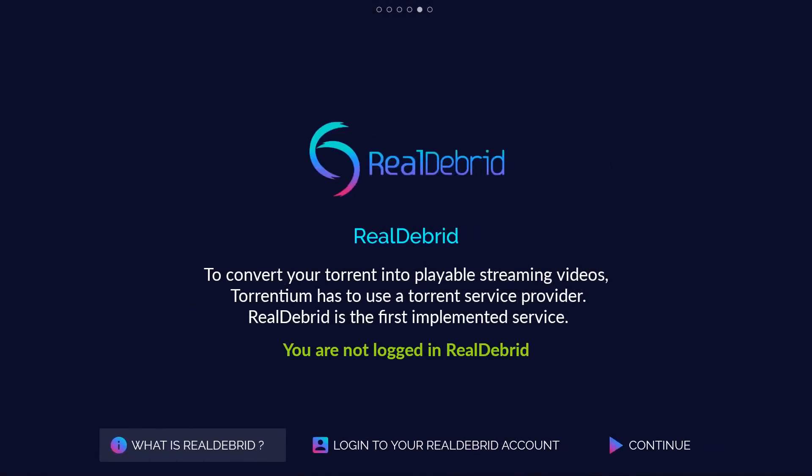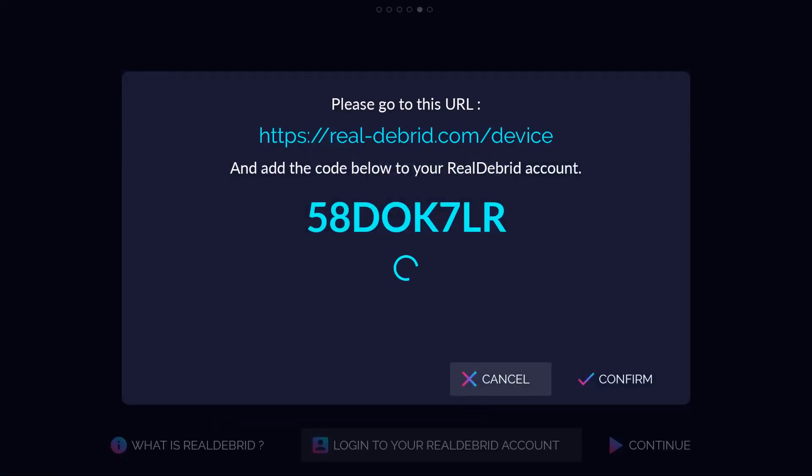RealDebrid. To convert your torrent into playable streaming videos, Torrentium has to use a torrent service provider. RealDebrid is the first implemented service. Please go to this link and add this code.